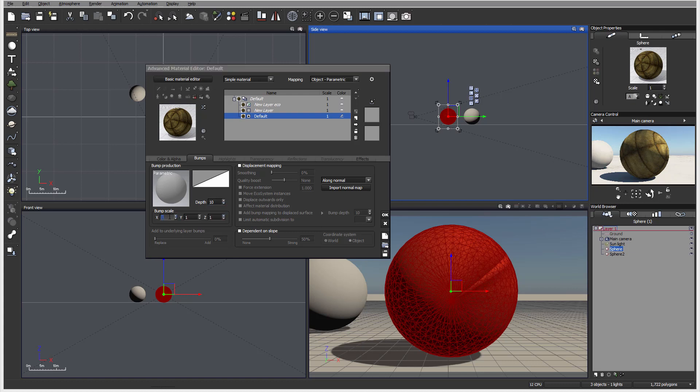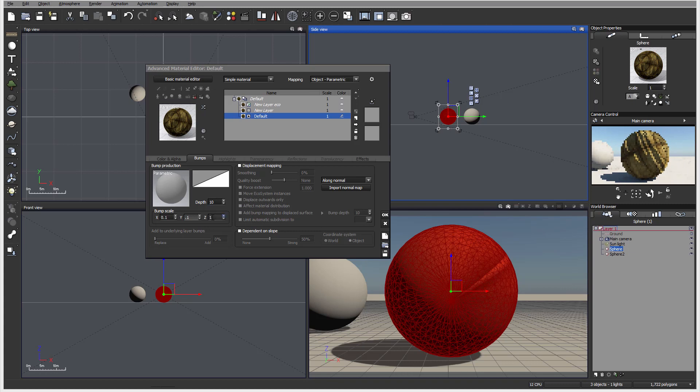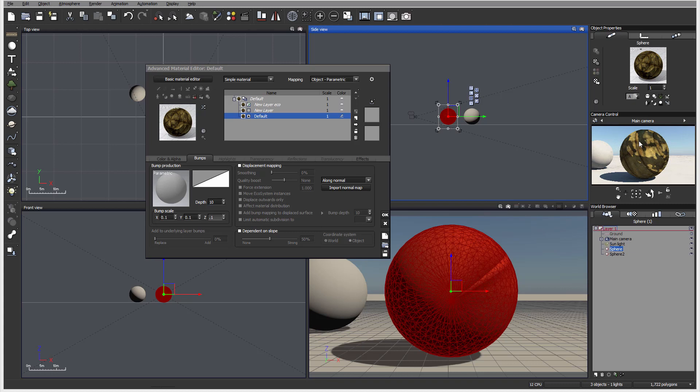We can also go ahead and switch bump scale. Let's put 2.1, 0.1, and 0.1. You'll notice right here as I change the scale, it's much smaller so we can preview. Okay, this is the bump scale.